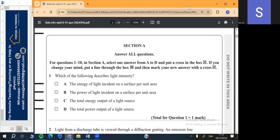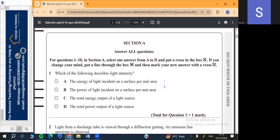Question number 1: Which of the following describes light intensity? Light intensity is actually power per unit area. Therefore the option is B.